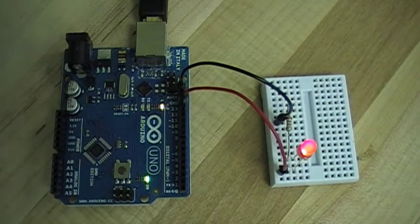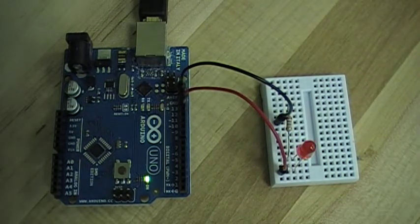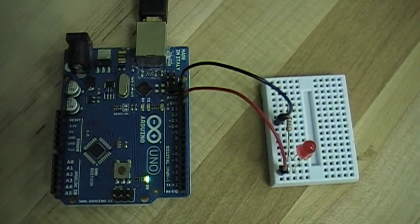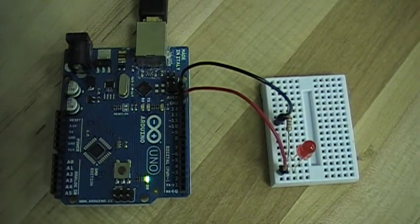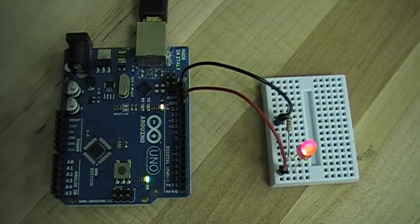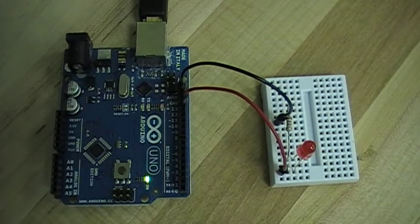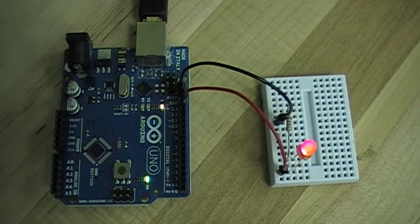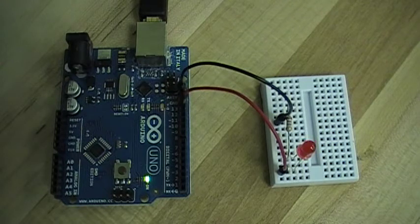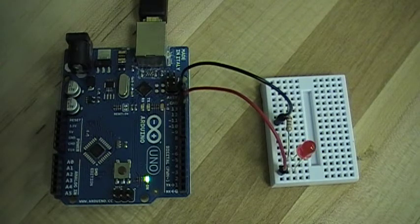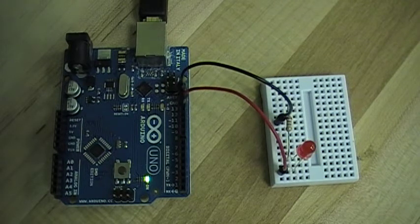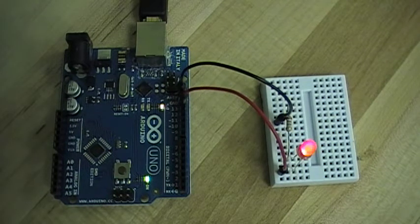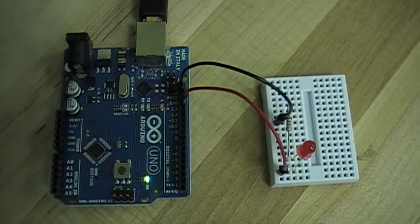So what this is doing is transmitting S then O then S. In the international Morse code an S is indicated with three dots or three short flashes and O is indicated with three dashes or three long flashes. So watch,